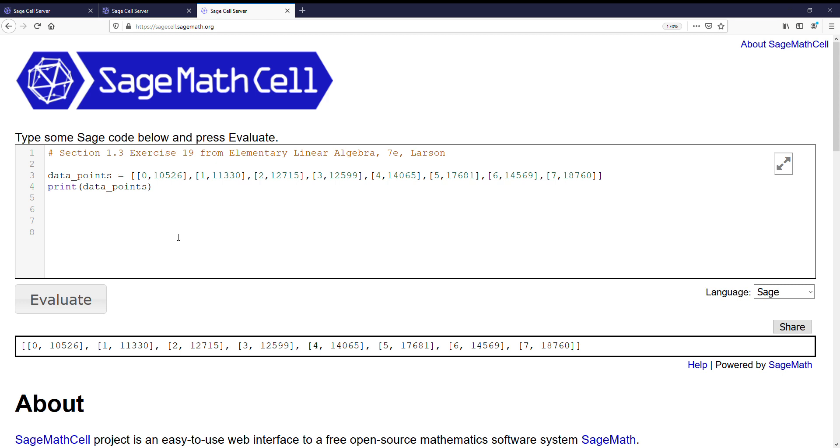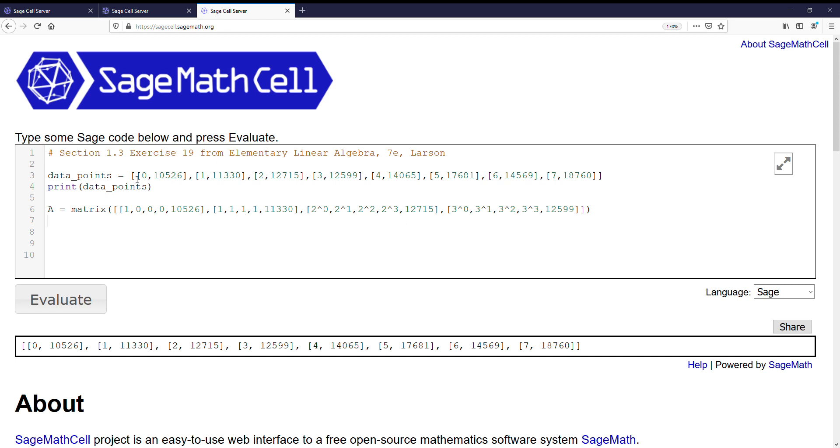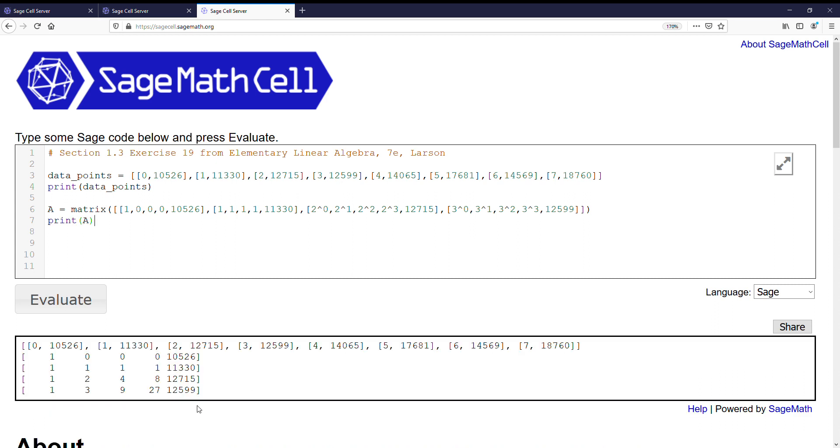Alright, so let's go ahead, and I've already put this in here because I didn't want to type it live. Alright, we have A being our matrix to determine the cubic polynomial given by 2003 through 2006. So we have the x equals 0, x equals 1, x equals 2, x equals 3 is going to look like this. Alright, and then we have, we can print A to make sure we've done everything correctly.